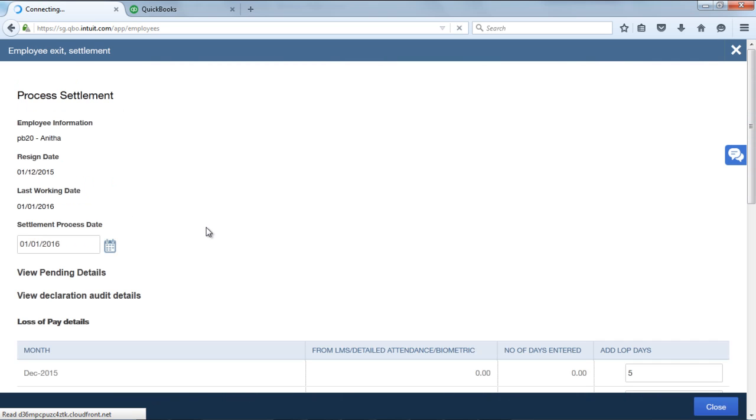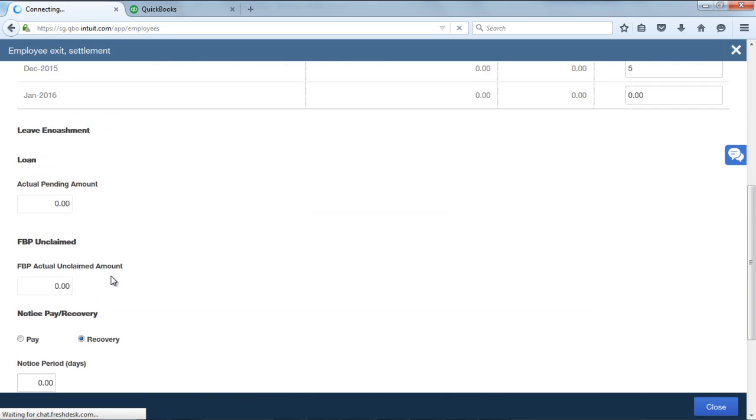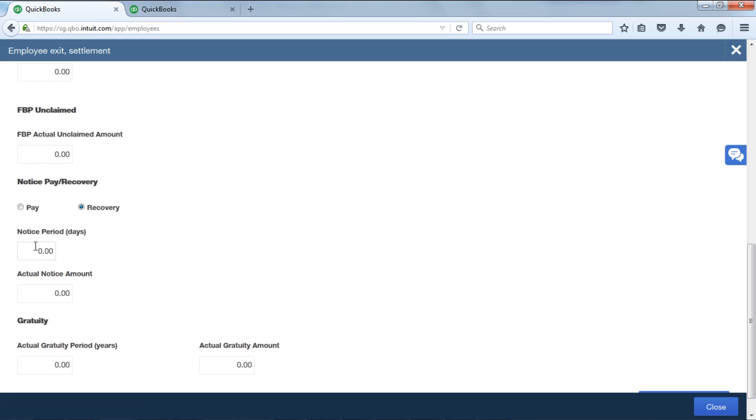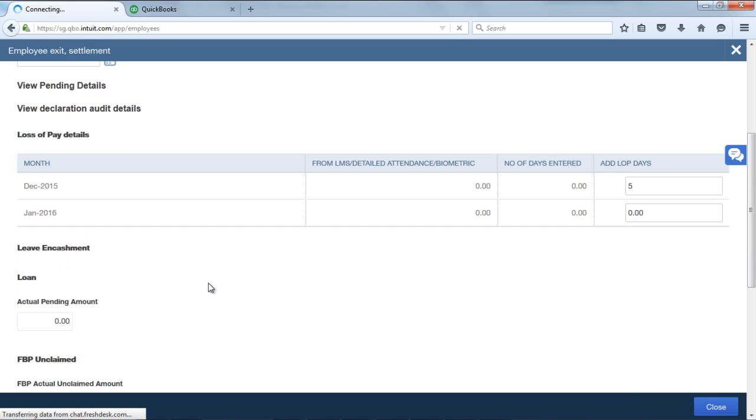Enter the notice period days directly over here, how much ever notice period the employee has to be paid or recovered. In this field, system will calculate actual notice amount. Note: notice pay and notice recovery component should be created. Then only the amount will appear in the FFS report.